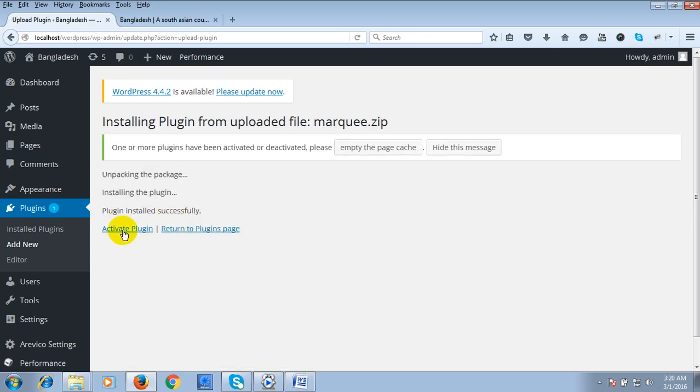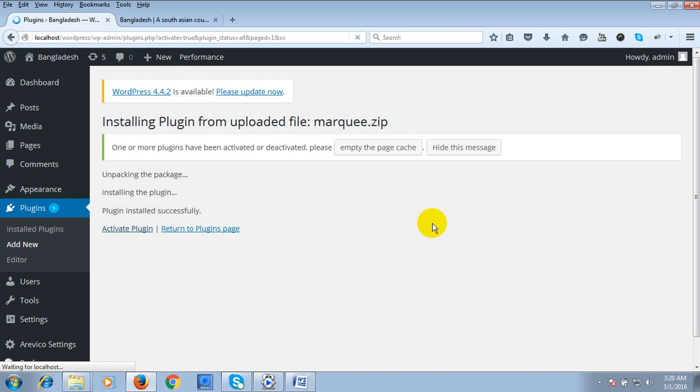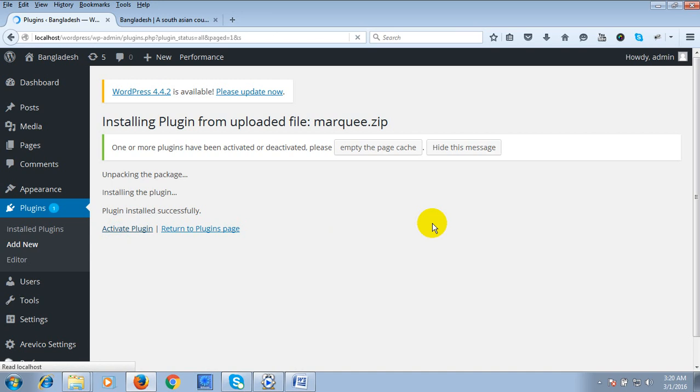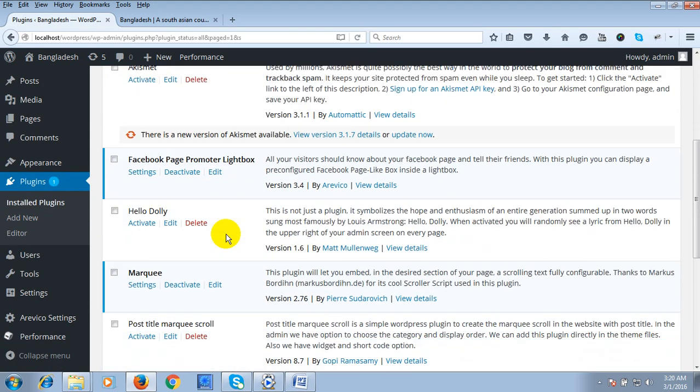Plugin is installed successfully. Now click on Activate Plugin. Our plugin has been activated.